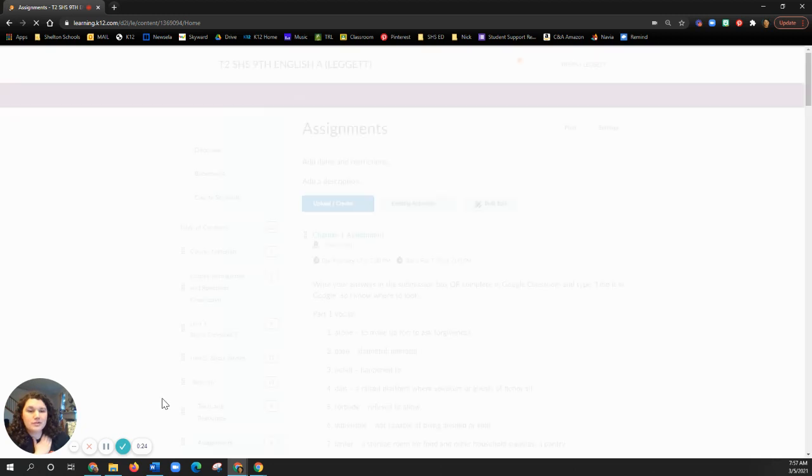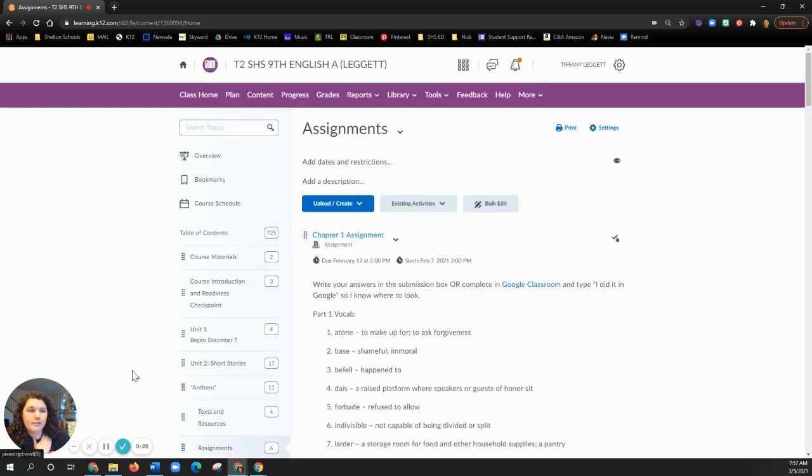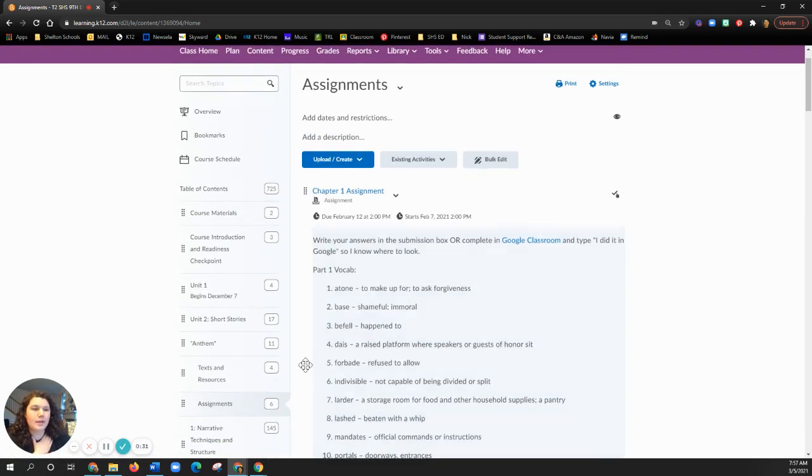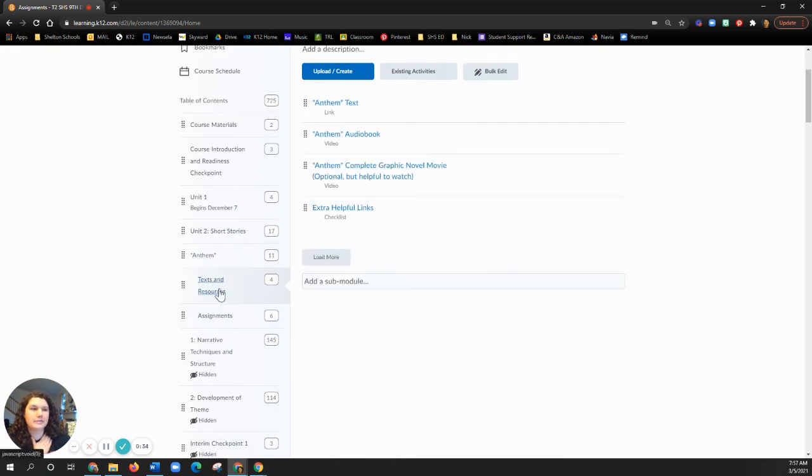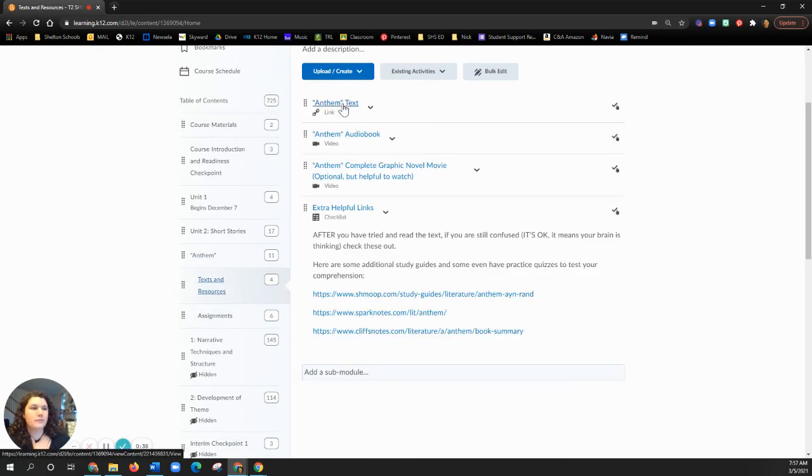I don't know if it saves it for you, but for me it kind of remembers where I was the last time and it'll put me in that spot. So if you go to Anthem, you can go to text and resources. I'm going to open this in a new tab.